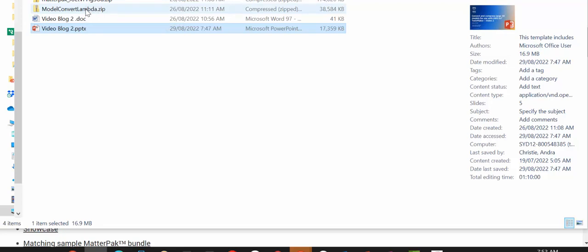Now, the Lambda code is going to do a few things. It's going to download the Matterport bundle from S3, extract to the Lambda temp directory, compress all JPEG images and then convert OBJ files to GLB. And finally, it's going to upload the GLB back to the S3 bucket.